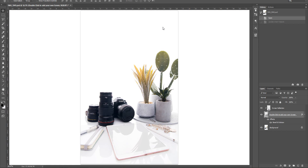Hi there, this is Tilly from Otilly Styled Stock Photography. I just wanted to share with you a brief tutorial in Photoshop of how you can add your own text or product to a mock-up layer in one of the Otilly Photoshop files.